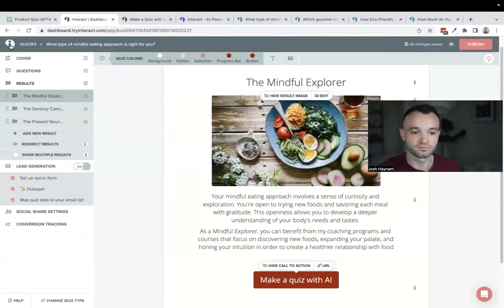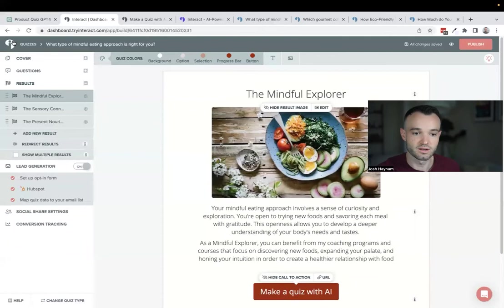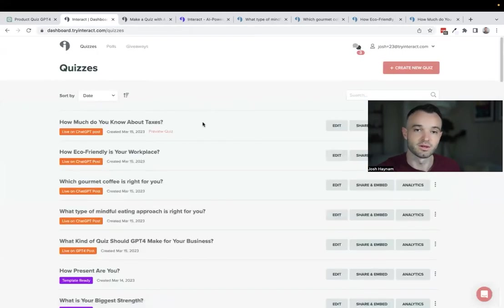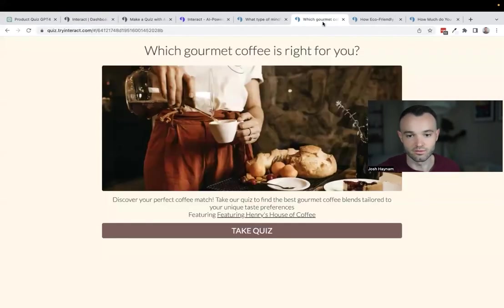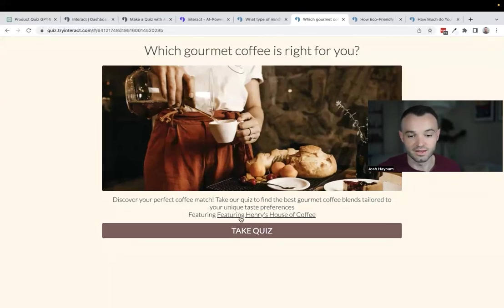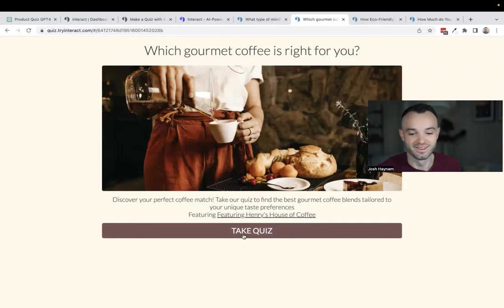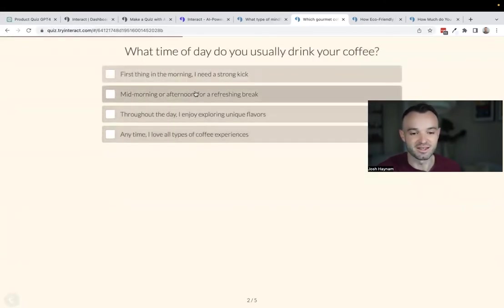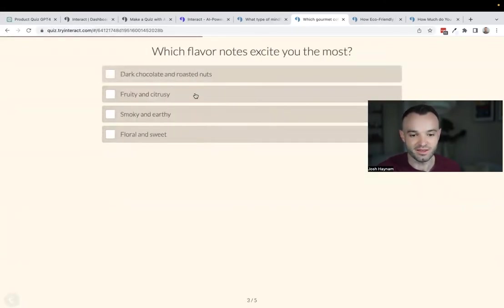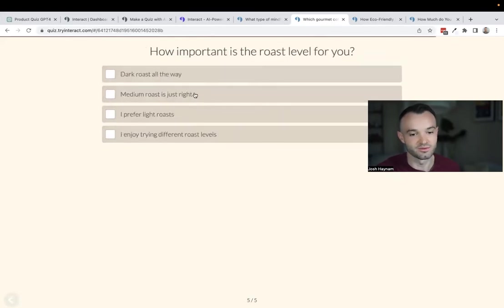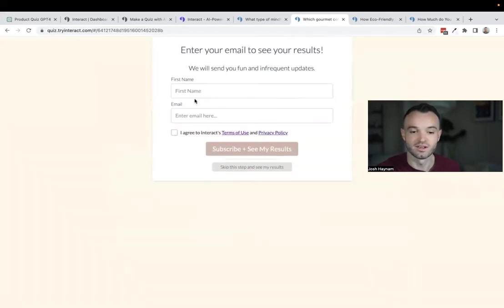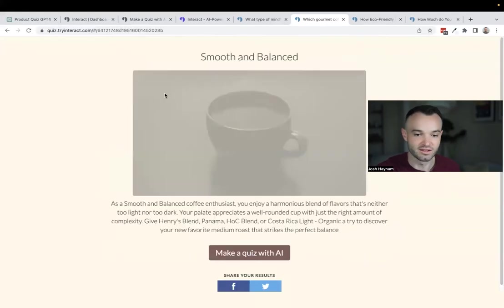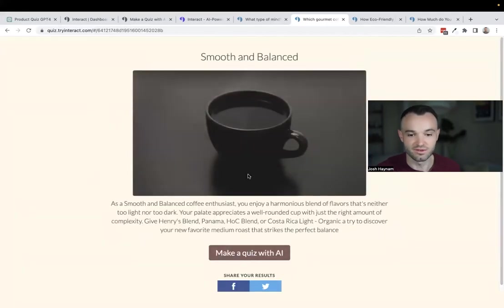Super great. Pop that over into Interact, same thing here, not complicated. Reach out if you want us to handle that. Which Gourmet Coffee is Right for You. I really like how this one turns out. Again, check out Henry's House of Coffee because they've been kind to let us use them as an example.